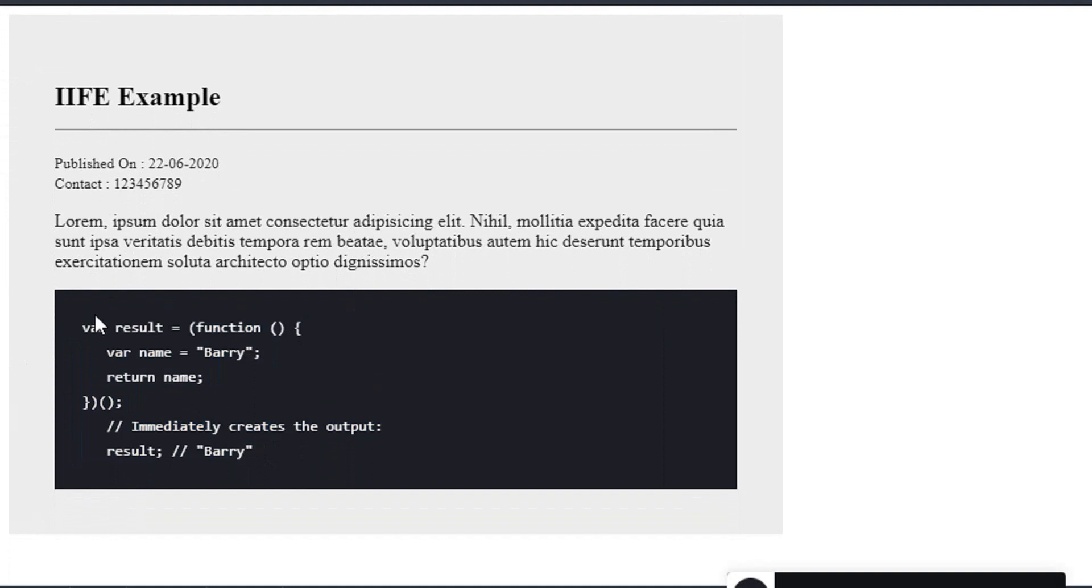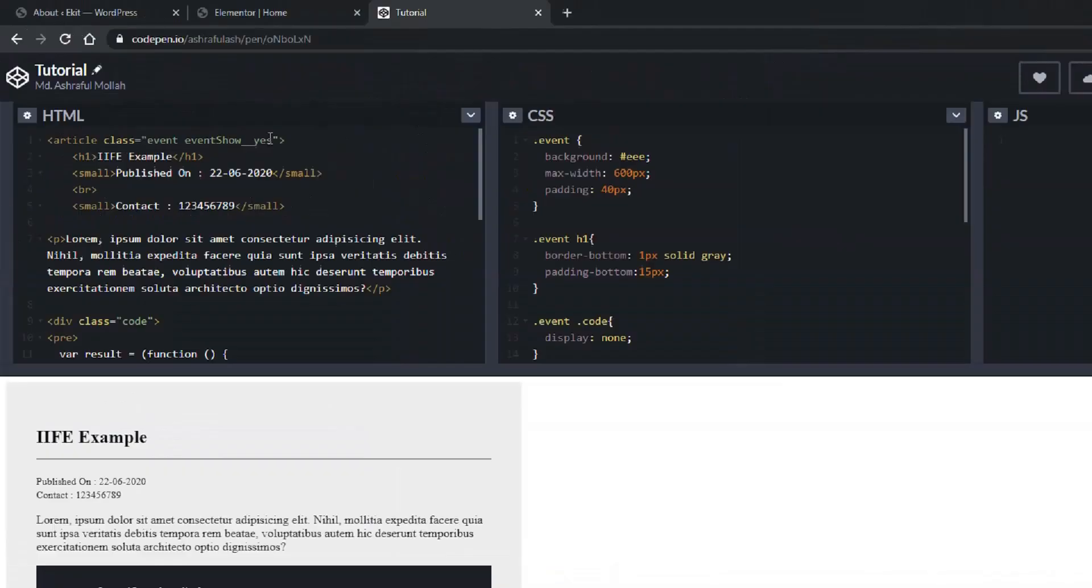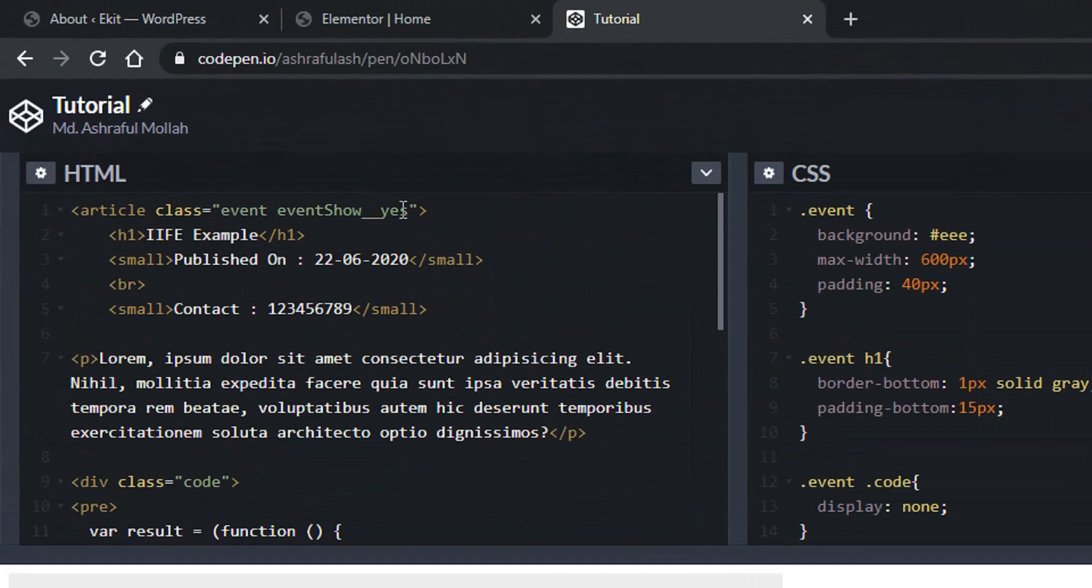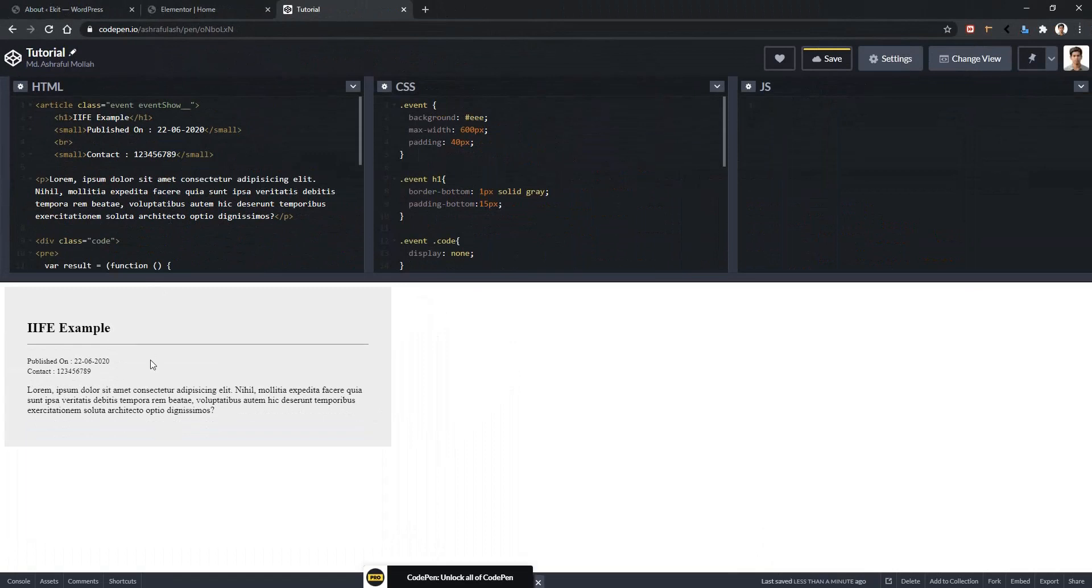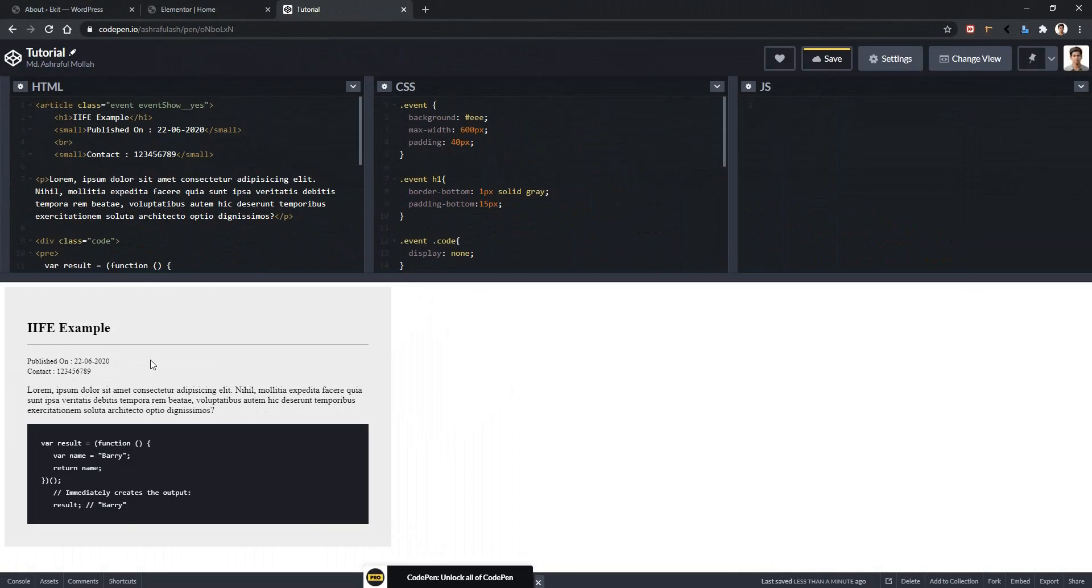What I want to show you here is that if the switch is on, this part will appear. Otherwise this part won't show. Let me show you in detail. In the top you can see we have event show double underscore yes, but if I remove the yes, you'll notice that the example part is not visible anymore. And if I write yes here, this example part again comes back. Using switch control, the user can easily maintain the hidden show features.